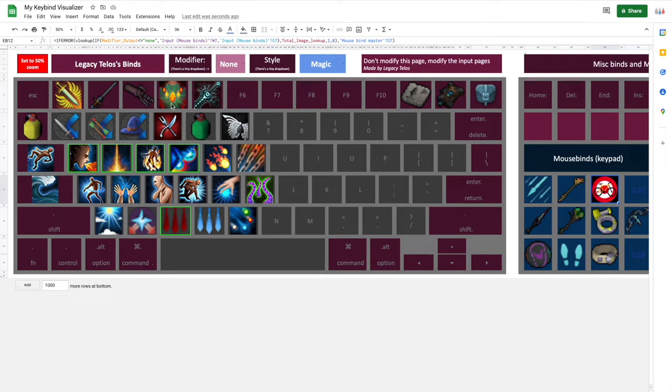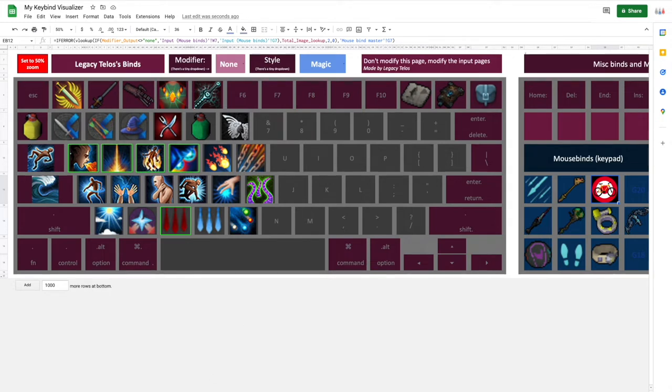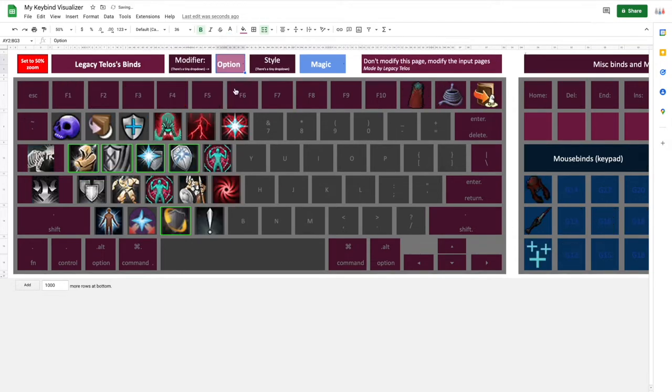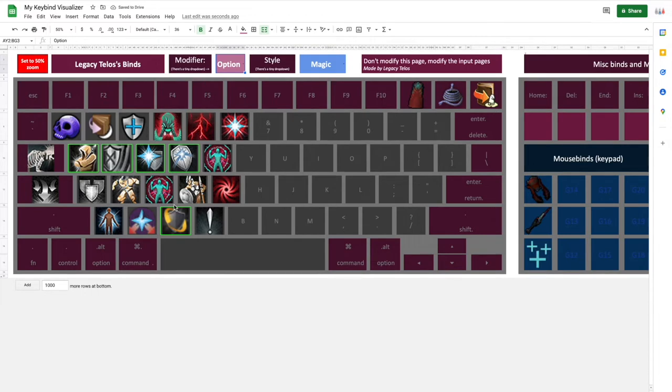So now we're over here. What you will want to do is you're going to want to put in your own keybinds. So there are a couple different tabs at the bottom here, which each correspond to a different modifier. For instance, if I go and I change this to Option, this gives me a whole different set of keybinds because I personally have all of my keybinds on my Option modifier.